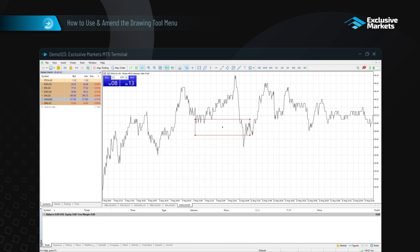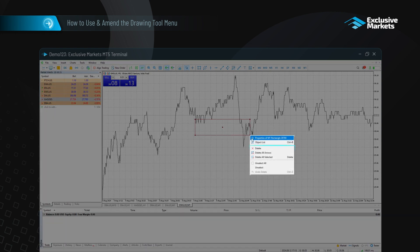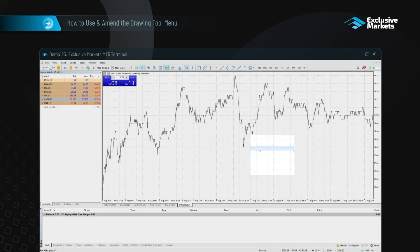To delete a drawing tool, double click it and press delete on your keyboard. You can also right click on the selected tool and then click delete.